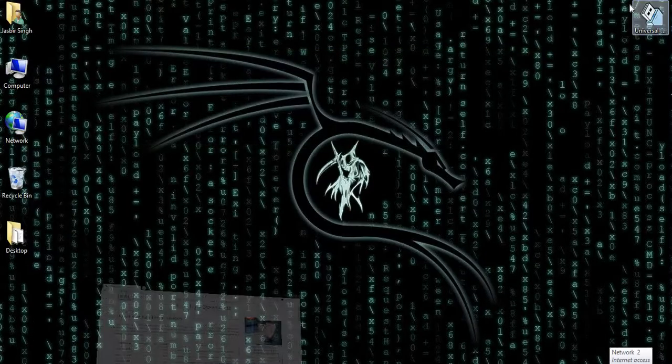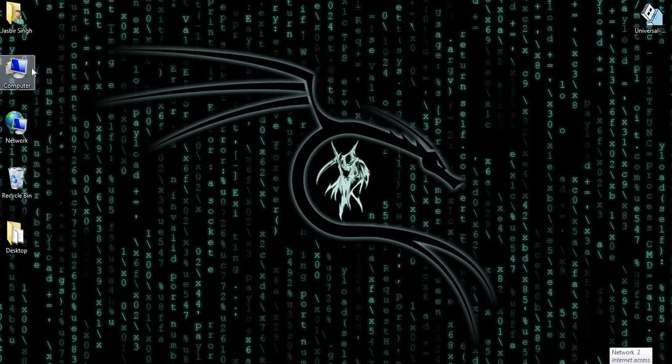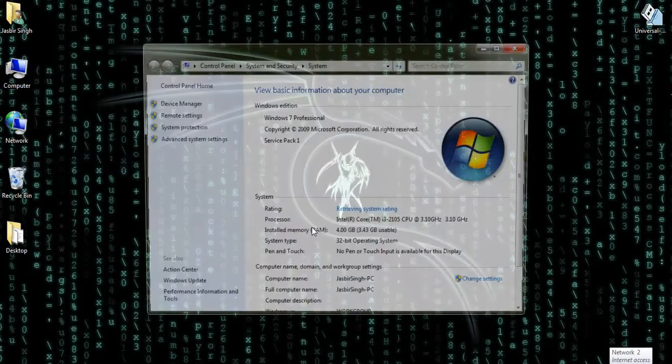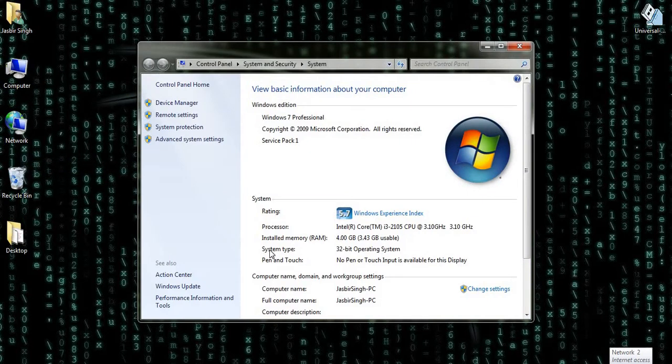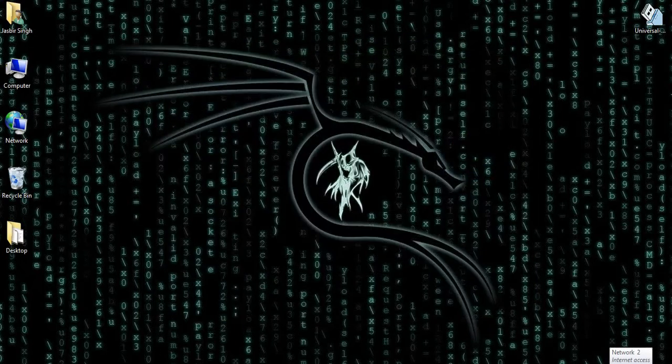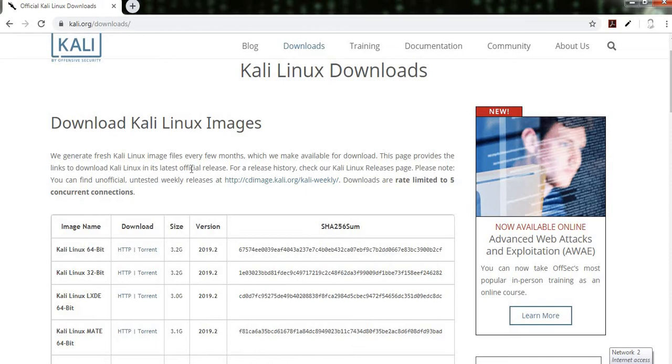To know that thing, just right click on the computer and then properties. In the properties, you see the system type, that is 32-bit. So I need to download Kali Linux 32 for the 32-bit system.